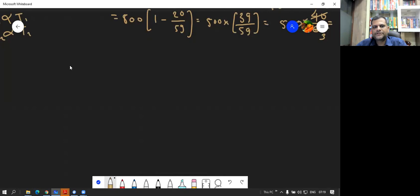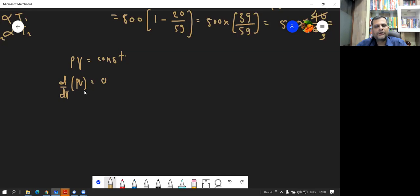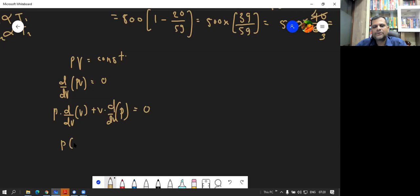We already proved that for an isothermal expansion, PV remains constant. So PV equals constant. If we differentiate this equation with respect to V, then we get d by dV of PV equals 0, because it is a constant. Using the product rule, we get P times d by dV of V plus V times d by dV of P equals 0. So P times 1 plus V times dP by dV equals 0.